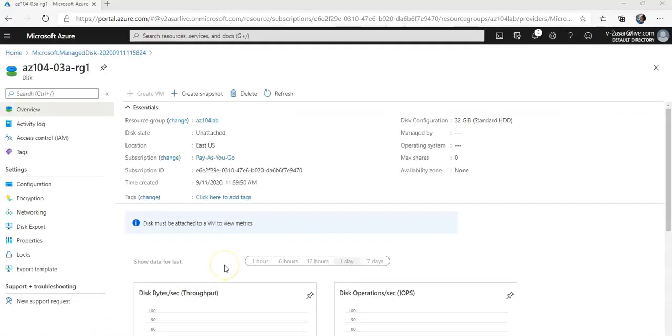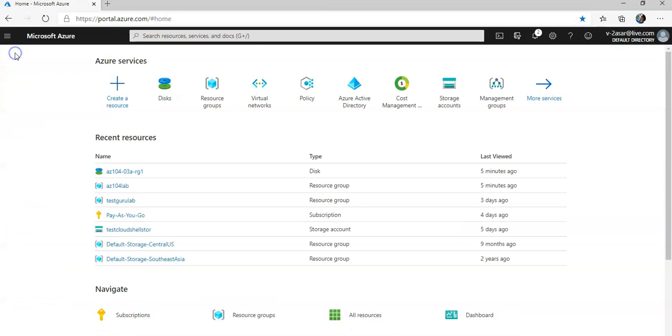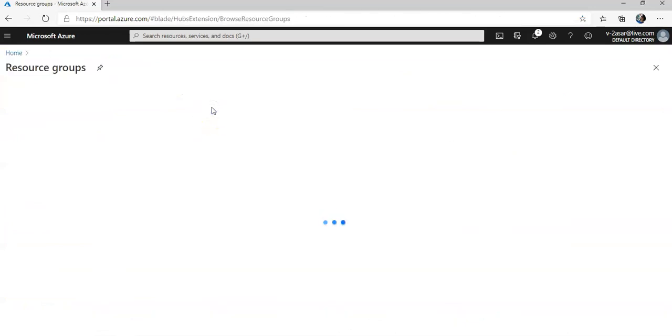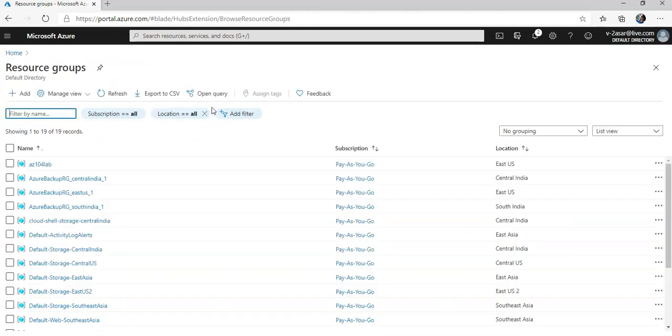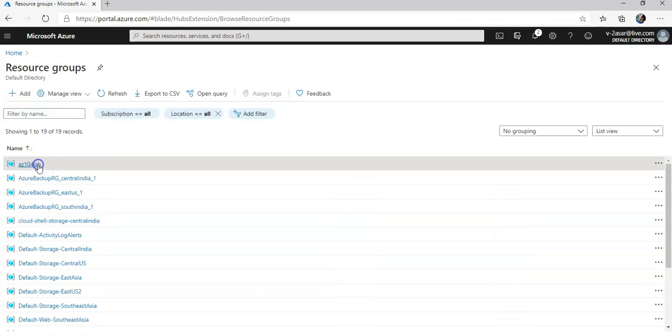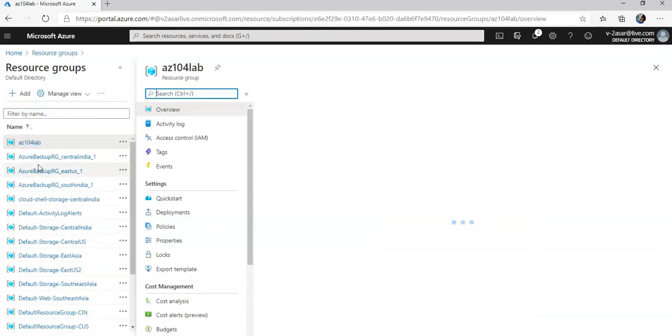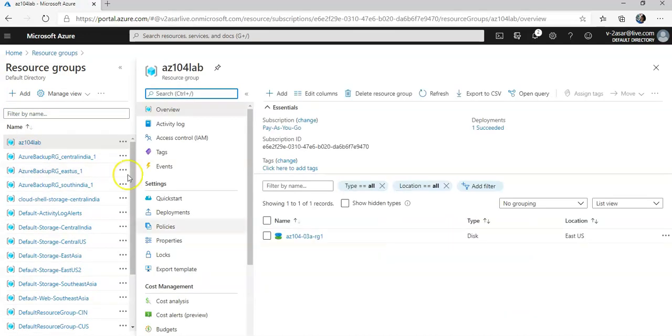I'm logged on to the portal and this is the resource group and the disk that we created. So I'm going to go back to my home in the portal. I'm going to click on resource groups and this is the resource group that I created. I'm going to go back to it and you see one resource that I created. It's the disk that we created in the previous video.